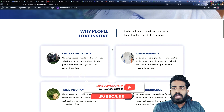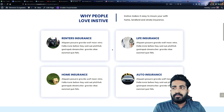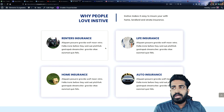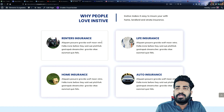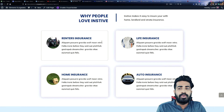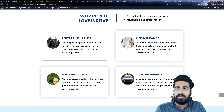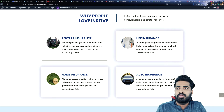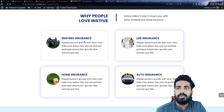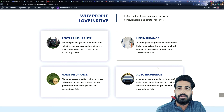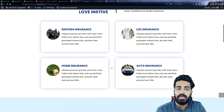The next section we are having is our services section. This can be your services or whatever insurance you provide — you can use this section according to that. For example: renter's insurance, life insurance, auto insurance, and home insurance.